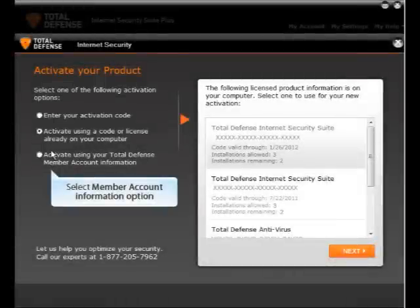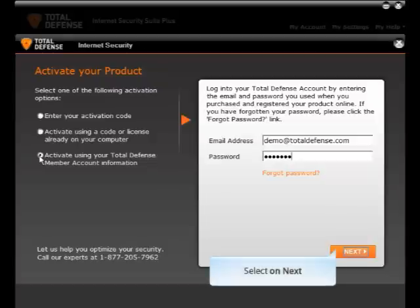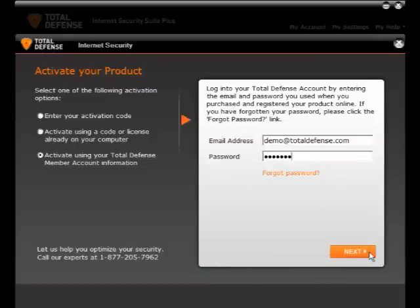If you already have a registered account with Total Defense, please enter the registered email address and password and click on Next to activate the product.